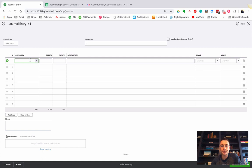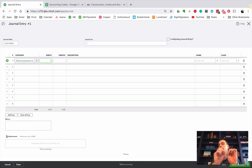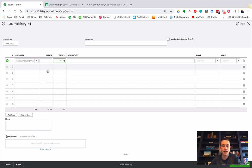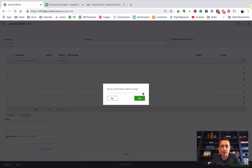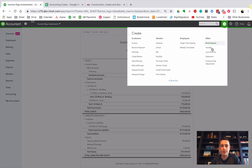So the first account that we're going to work on is the direct construction costs. So what we're going to do with the direct construction costs, we're going to credit it the $7,400. And you know what I'm going to do real quick is just remind myself of this amount. $7,450 is what it was.